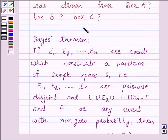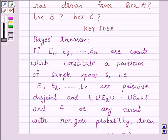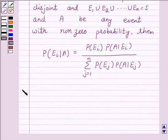So this is the key idea behind our question. We will take the help of this key idea to solve the above question. Let's start the solution.